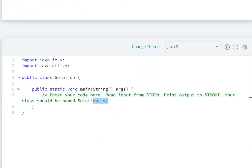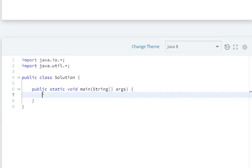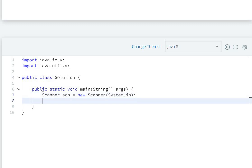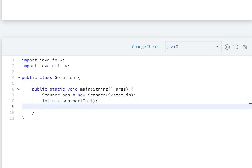So first of all, we have to input from the user. So here we first create a scanner object: Scanner scn equals new Scanner System dot in. Then we input the array elements.